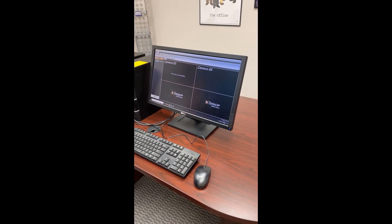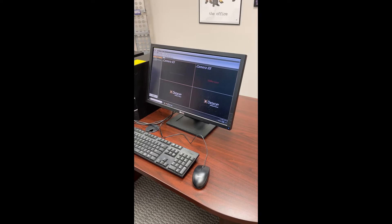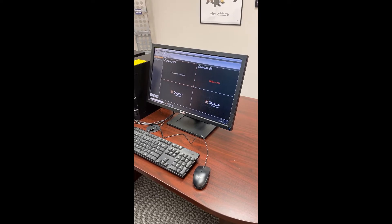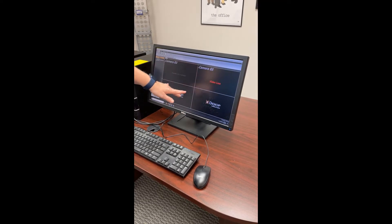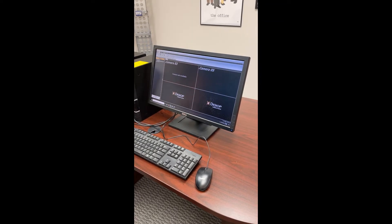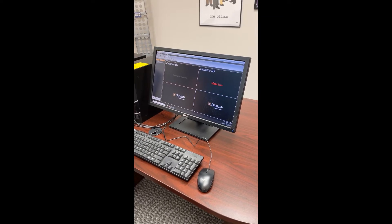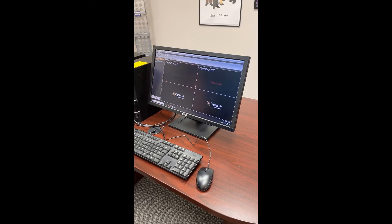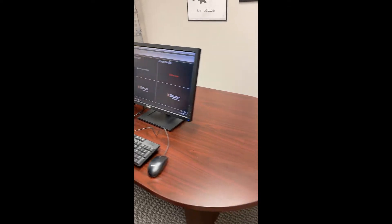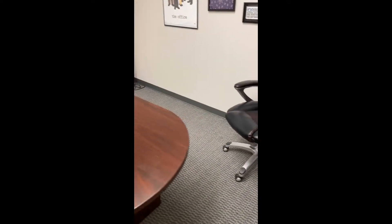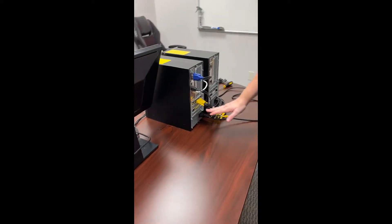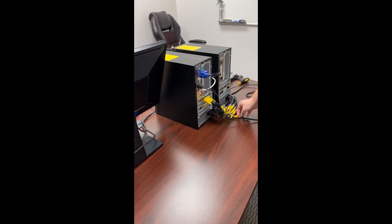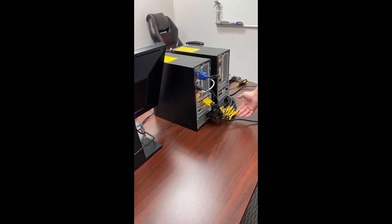This video helps walk you through issues with analog cameras on your system. If your screen shows 'camera not available' or 'video loss,' we can troubleshoot to find the cause. If you look at the back of the DVR and see a yellow pigtail, that means it is using analog cameras.